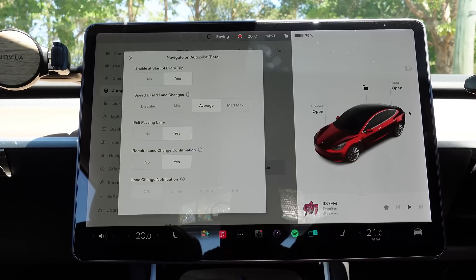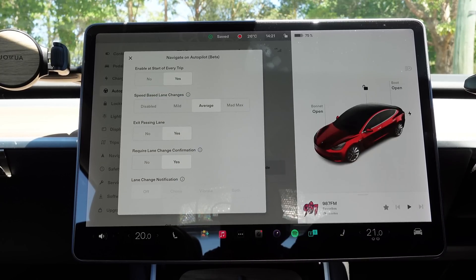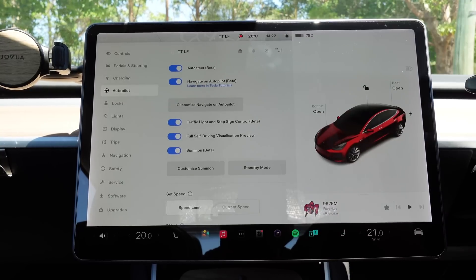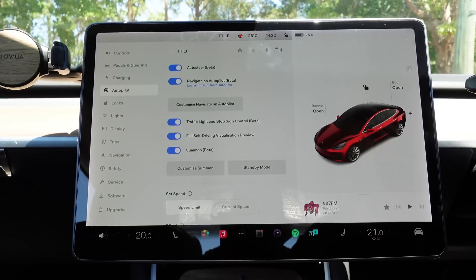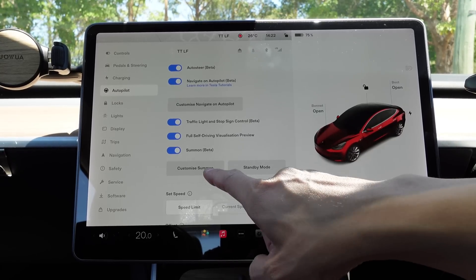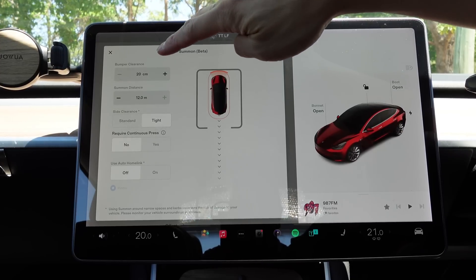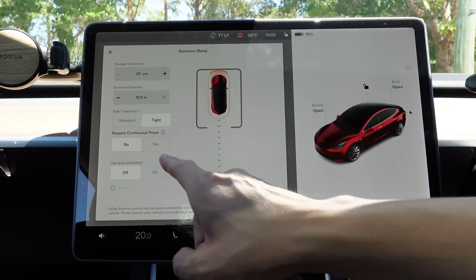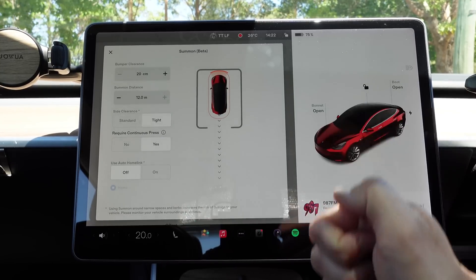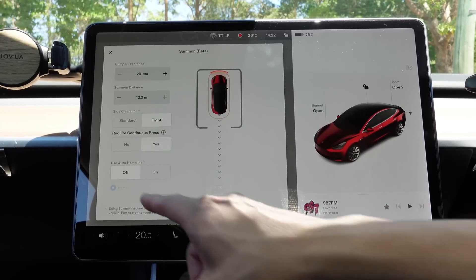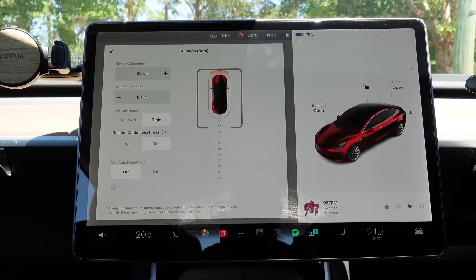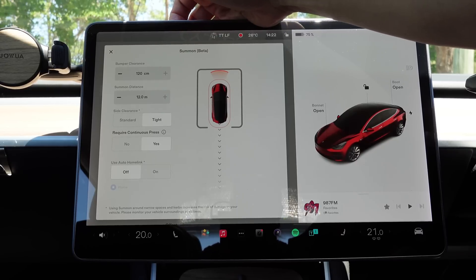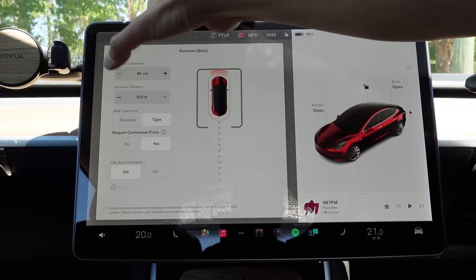I'll put it back to yes — requires lane change confirmation for safety. Now let's look at customized summon. There are two types: standard summon, which is basically in a straight line forward and back, and smart summon, which can take turns around a car park. You can adjust bumper clearance, summon distance, side clearance whether tight or standard, and require continuous press — I would say yes to make it safer. If you've got home link, you can make the garage door open at the same time. Bumper clearance can go up to 120 centimeters, minimum 20 centimeters to the front obstacle, and summon distance ranges from 3 meters up to 12 meters maximum.